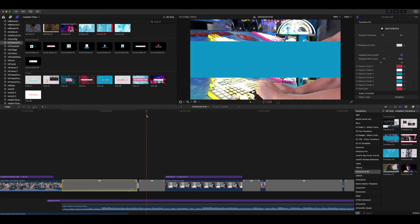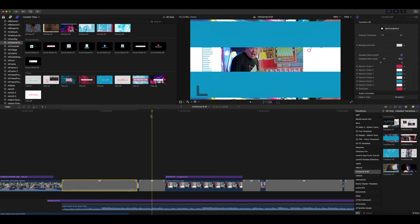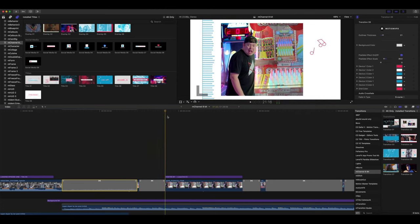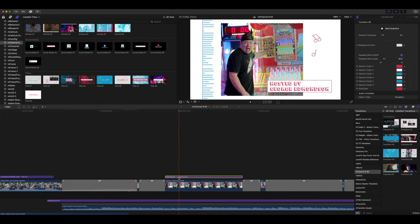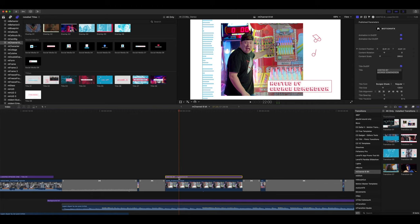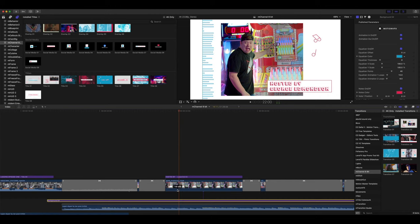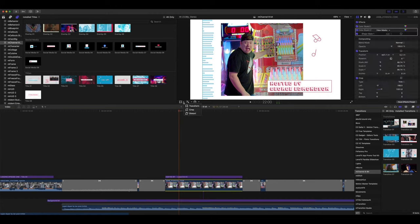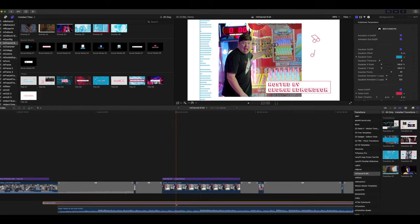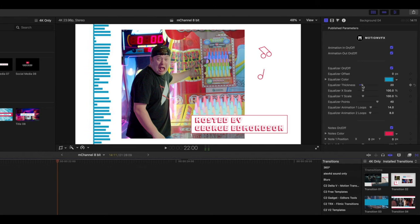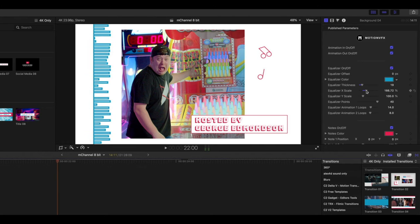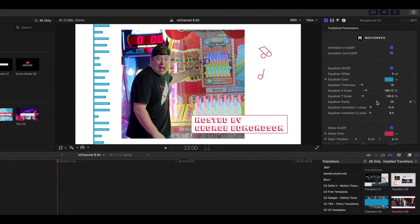We go into another transition and then we go into this section here where you can see that we have our lower third number three and we have a background set up. Now, I did this by adjusting the crop on my clip here so that the composition would be over our background frame. And as always, with our background, we, of course, can go in and we can make adjustments to our color, our scale, our points, etc.